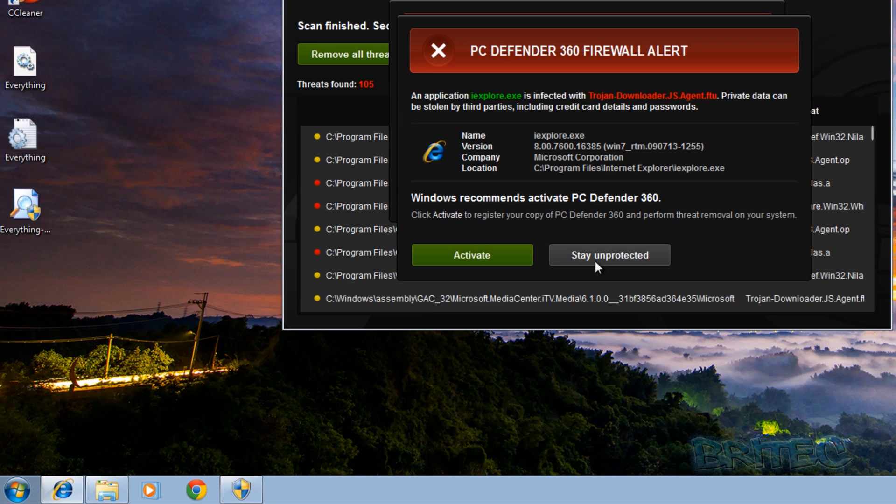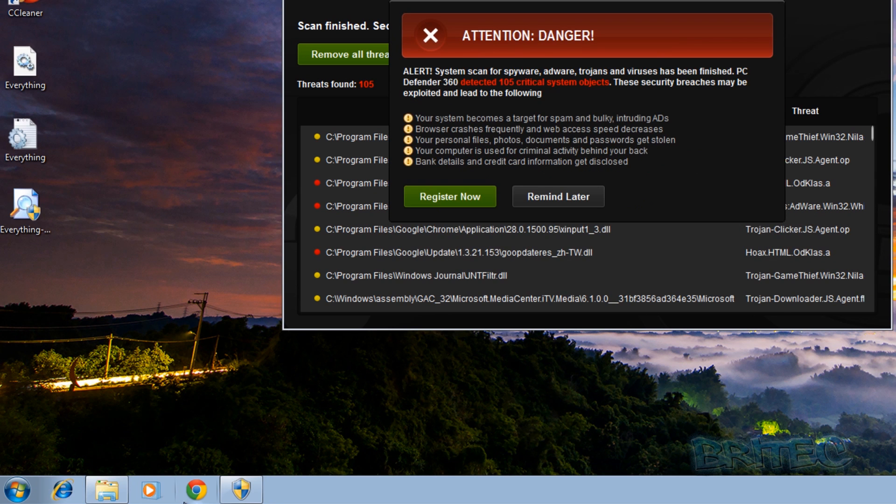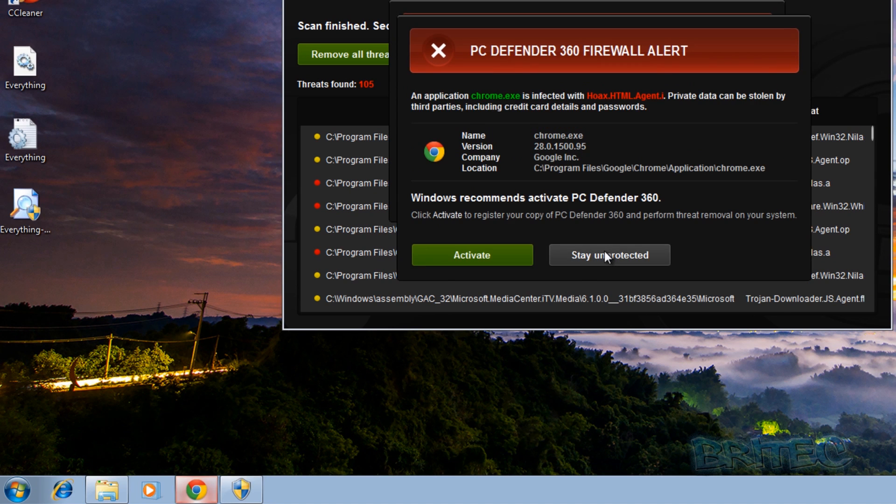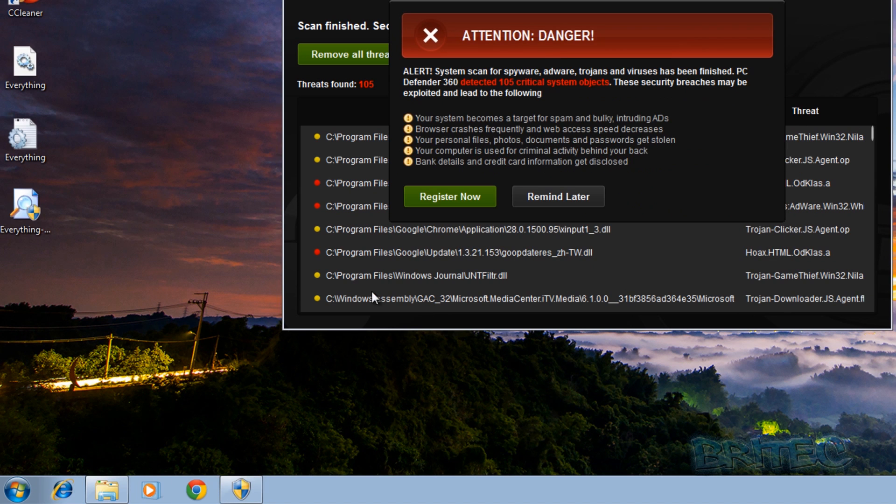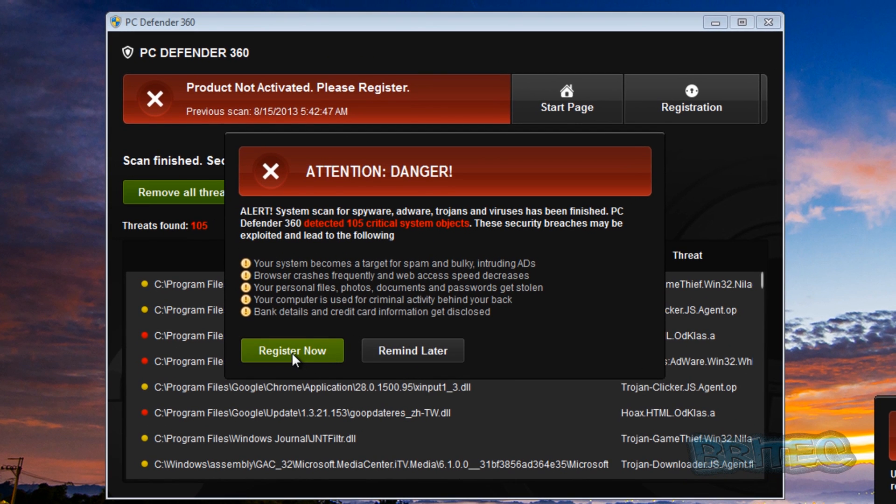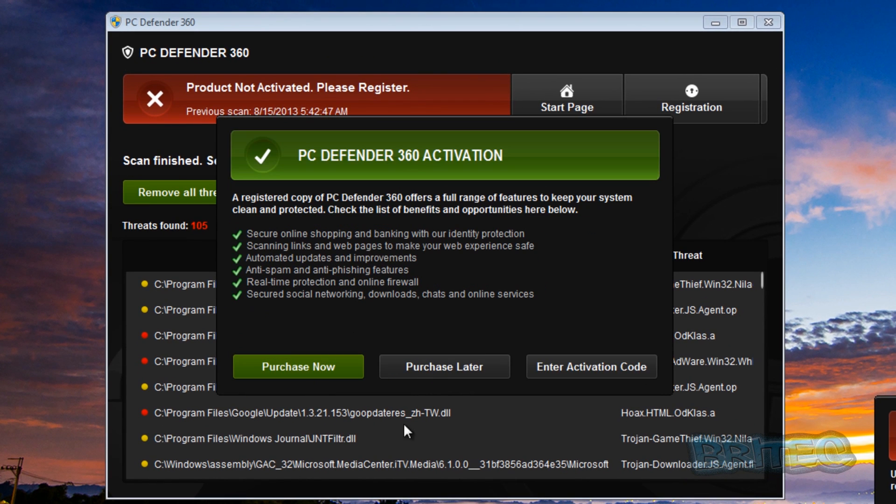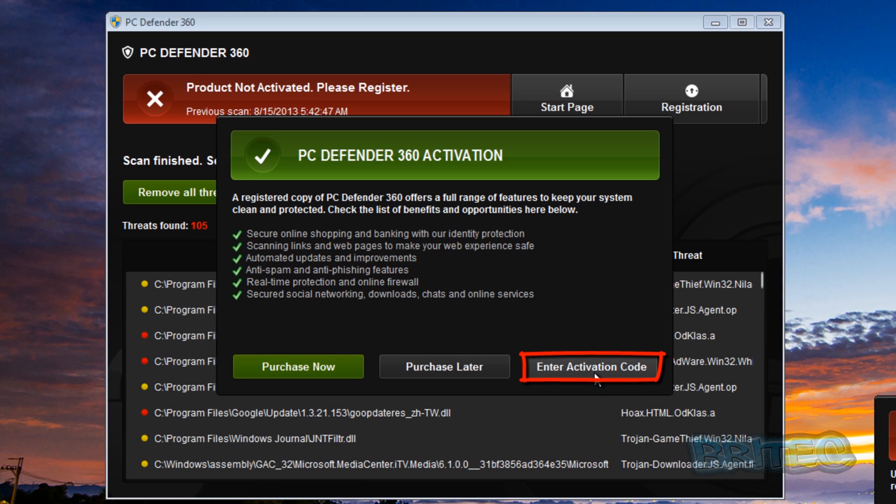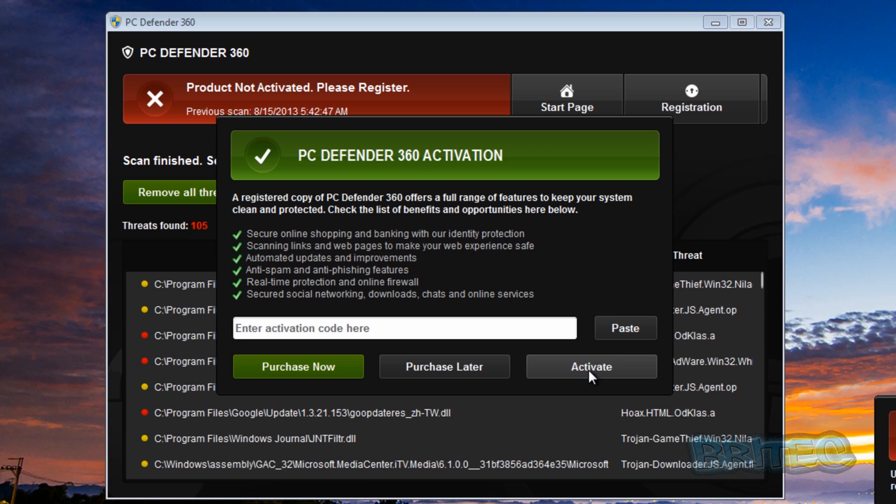Also when you try to use Internet Explorer and Chrome, it blocks all those out as well. Now if you want to register it, I'm going to show you the key code that you can use. Click on register, and you can see here purchase now, purchase later. Leave these alone, you don't need to worry about these. This is the one you want to go to, enter activation code.